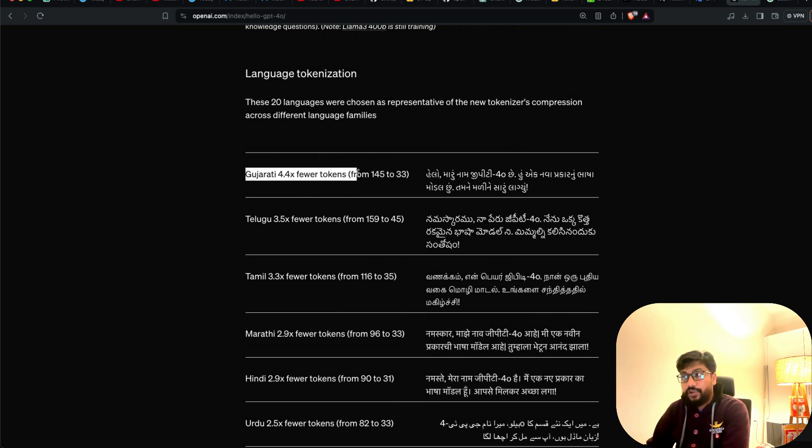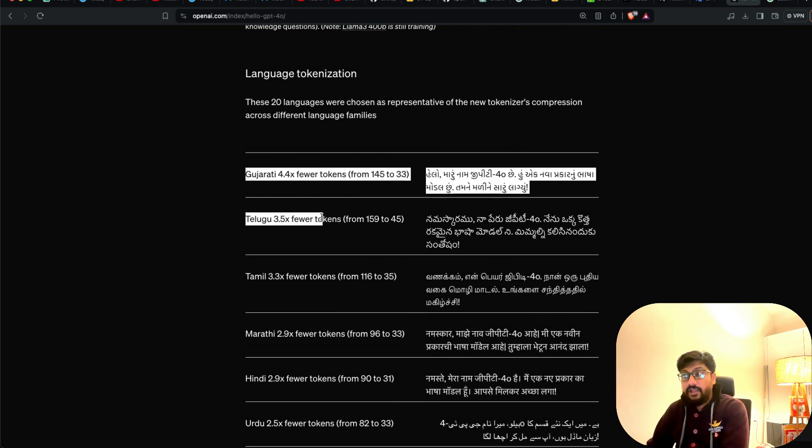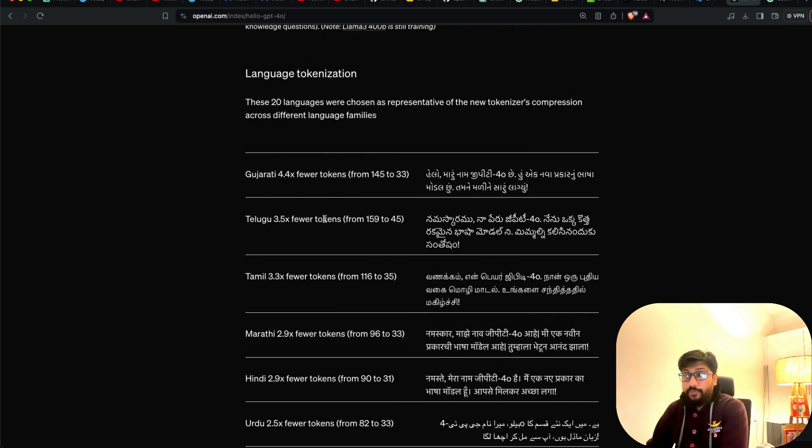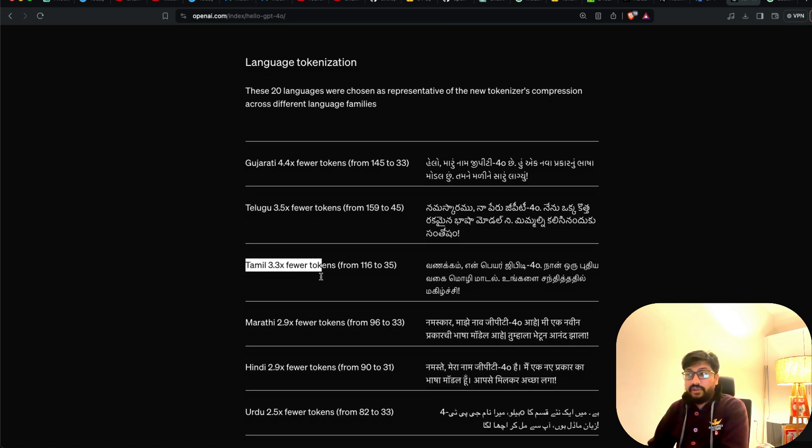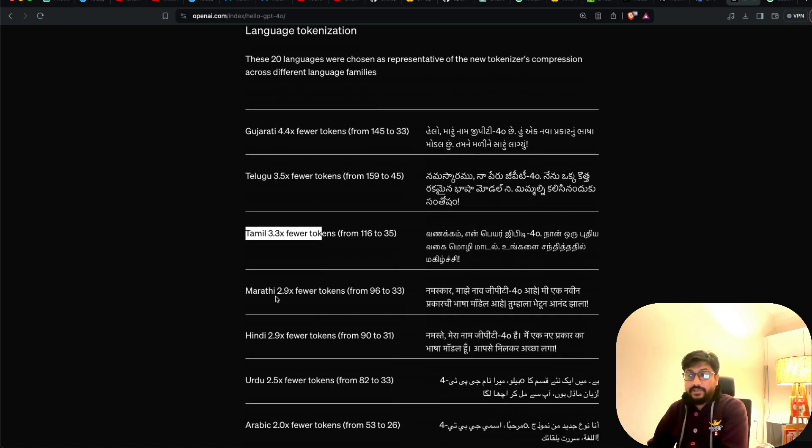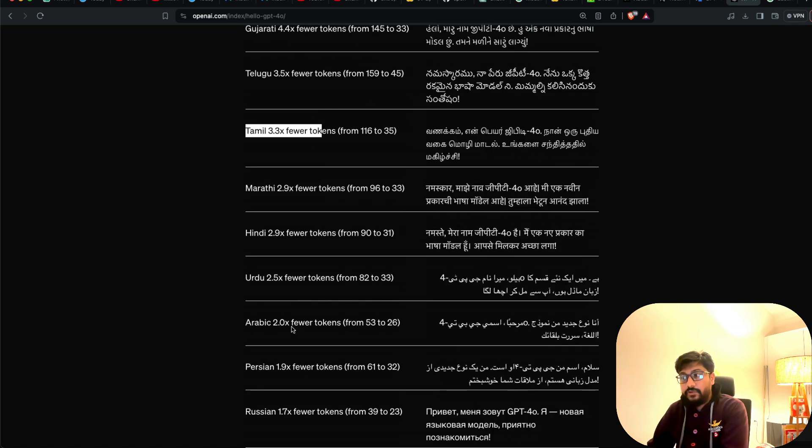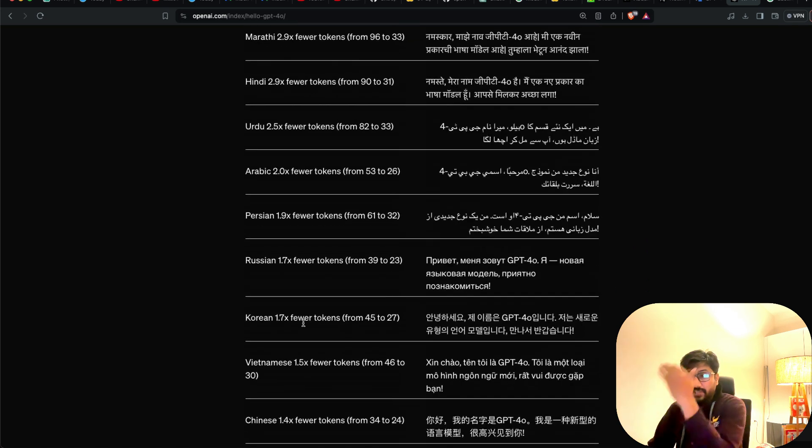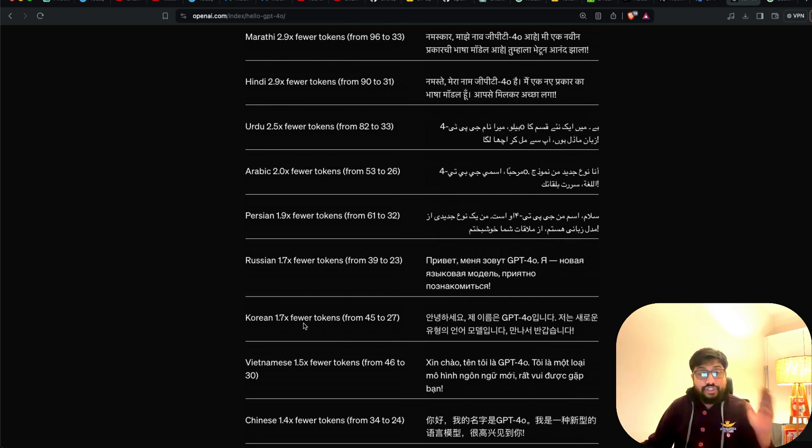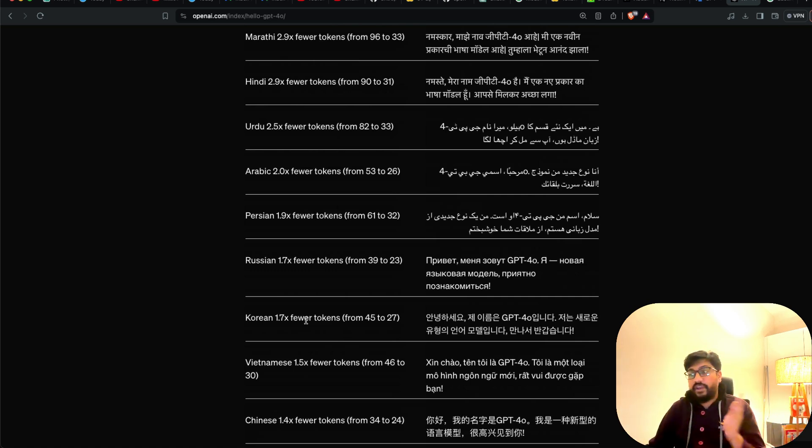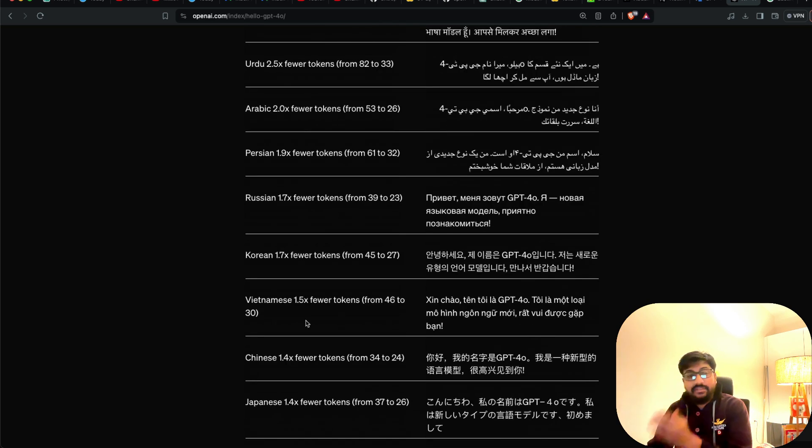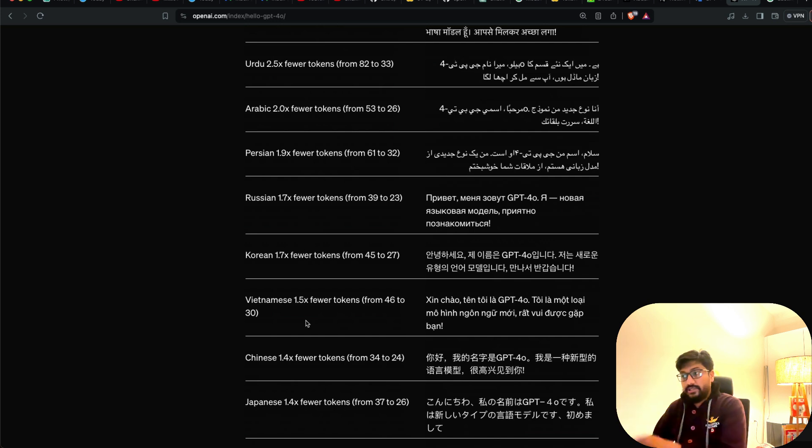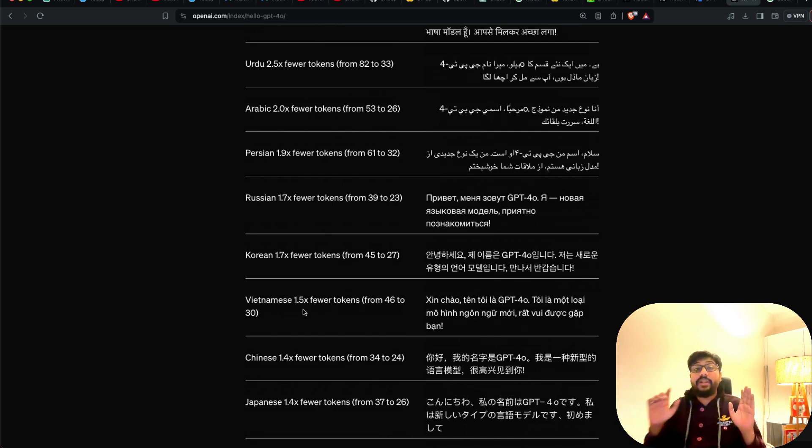So they have said that Gujarati is going to take four times lesser tokens. Telugu is going to take 3.5 times lesser tokens. Tamil is going to take 3.3 times lesser tokens. And Hindi, Urdu, Arabic, Persian, Russian, and you can see all the other languages, which is quite encouraging for anybody who is trying to build anything other than English. And you have got a lot of other languages.